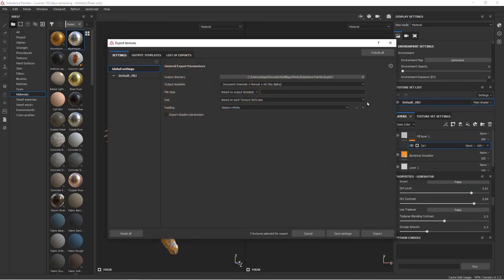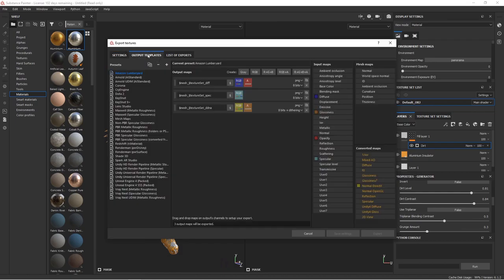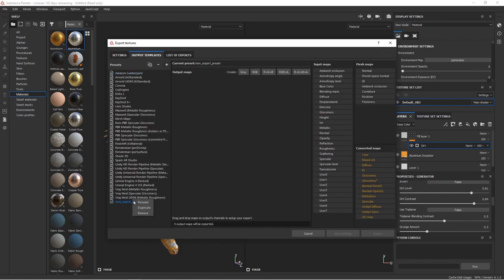Go to File and Export Textures. Click Output Templates. Click the little plus button to create a new template, and we'll just name this one Blender. This will be our custom one from now on for Blender.